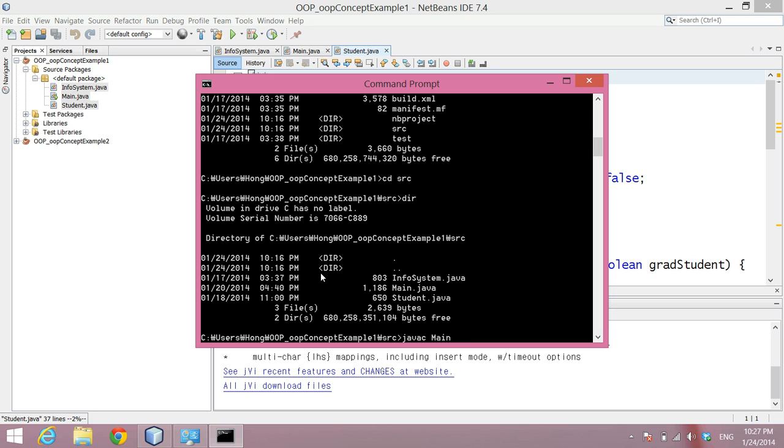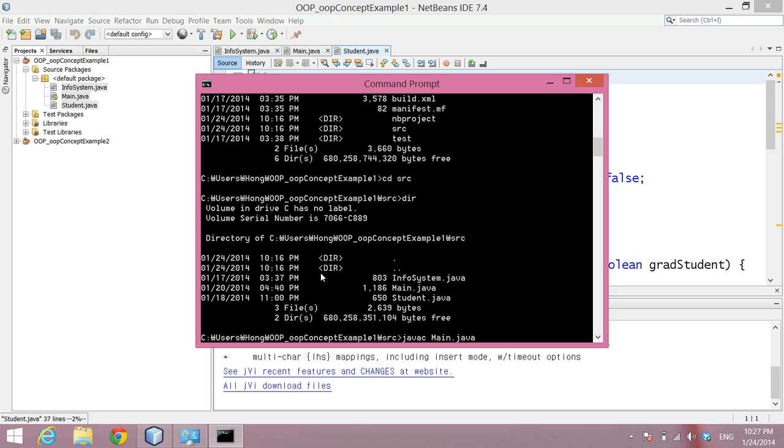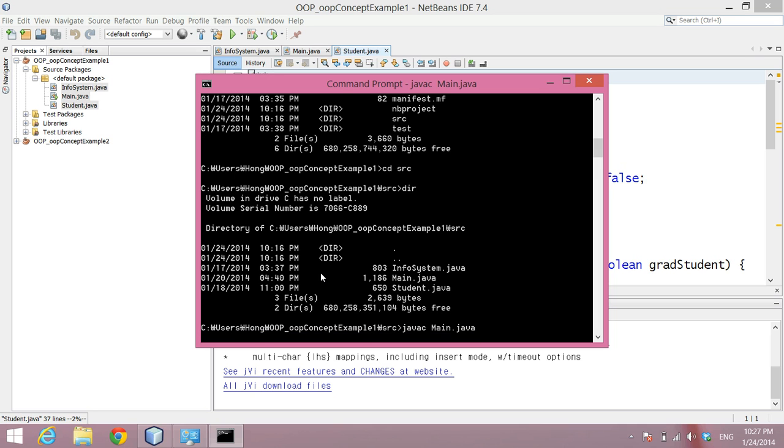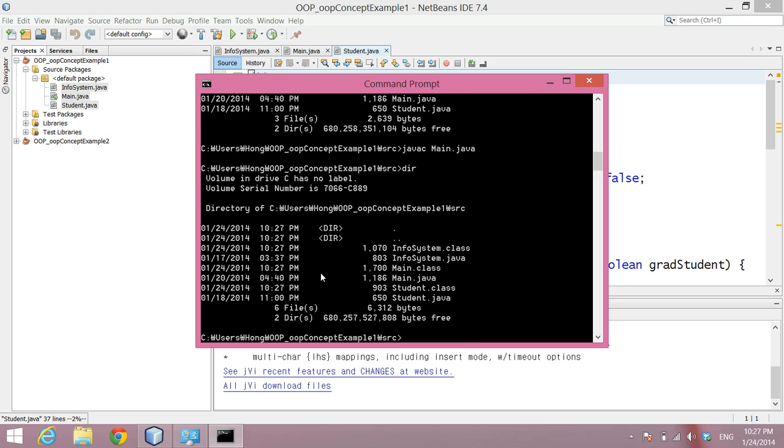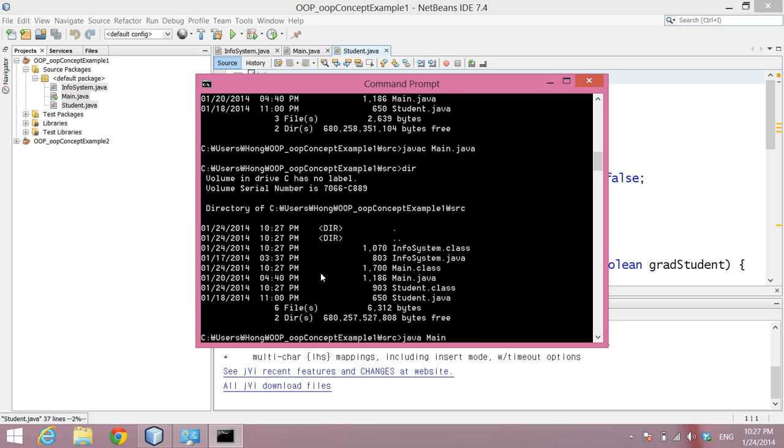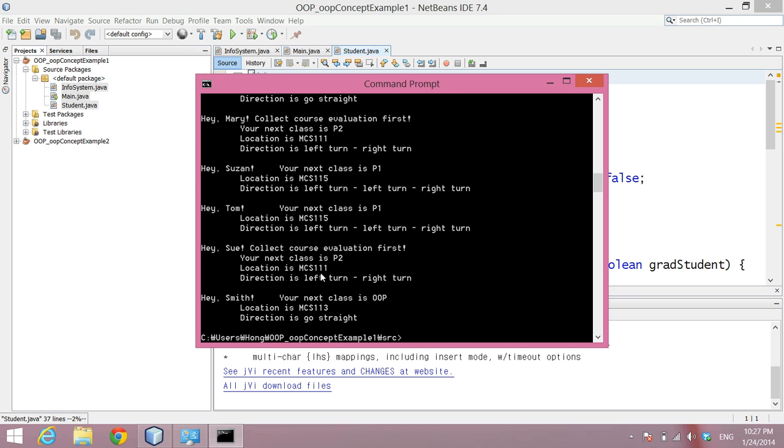So if I compile them, the main program is in main.java, so if I compile the program, as you can see, for each class definition, a .class file is created. That's a compiled code for the class, so then you can run the compiled program now. It runs.